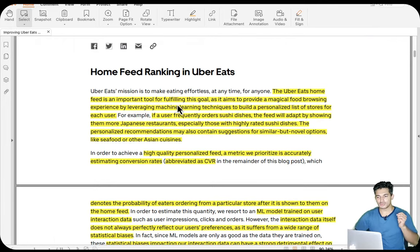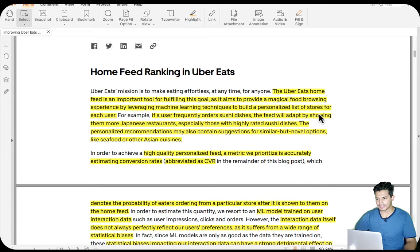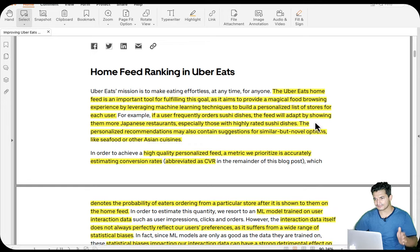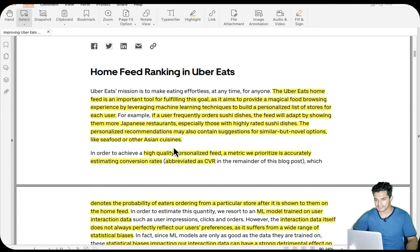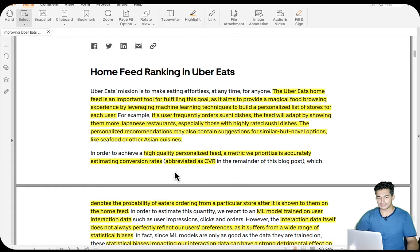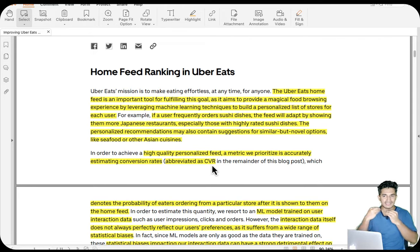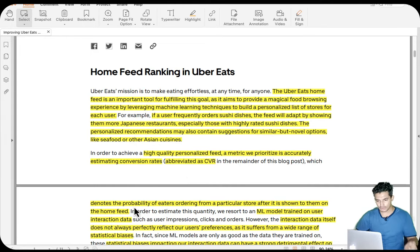The Uber Eats home feed is an important tool for fulfilling the goal of personalizing food for users, and they leverage machine learning techniques to build a personalized list of stores for each user. For example, if a user frequently orders sushi, the feed will show them more Japanese restaurants, especially those with highly rated sushi. The personalized recommendation may also contain novel options like seafood or Asian cuisines. To achieve a high-quality personalized feed, a key metric they prioritize is accurately estimating conversion rates, abbreviated as CVR.